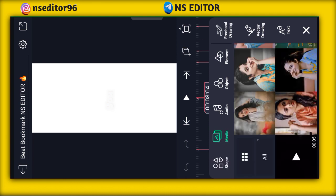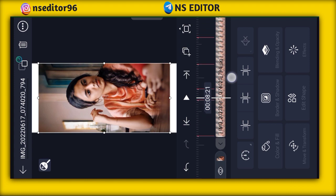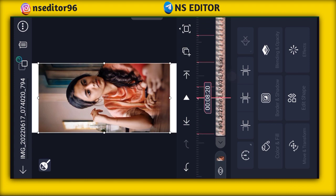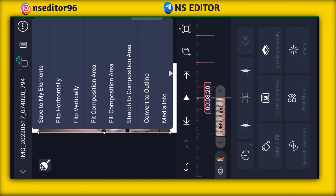Then you can select the photo. Then you can add the remaining parts. Then you can add photos to the photo option. Then you can add photos to the three dots.